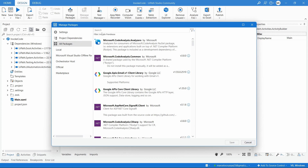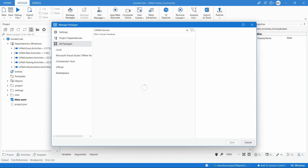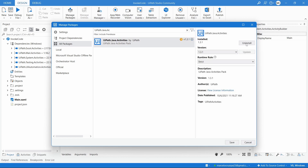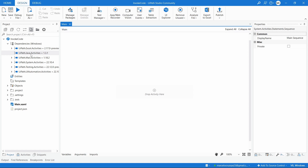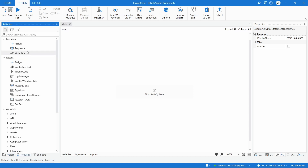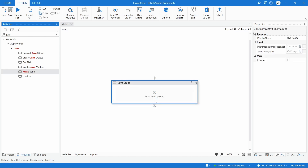Here on the Package Manager, let's search for UiPath.Java.Activities. Here we can see the activities package - let's install it. Package installed. Now let's search on Activities for Java, and here we can see the package activities.